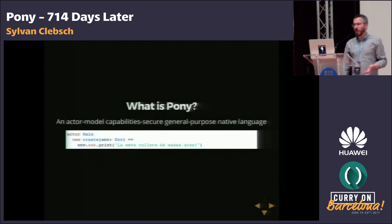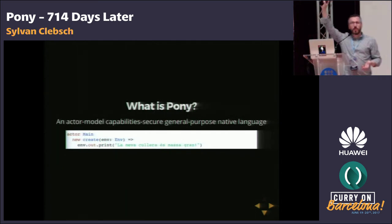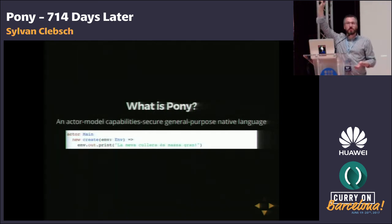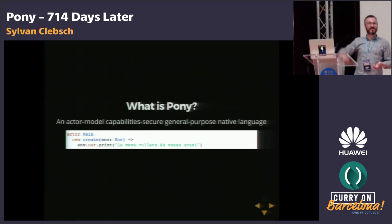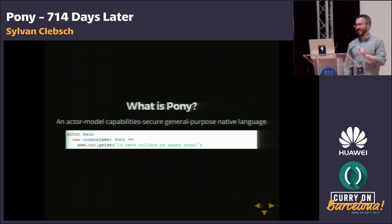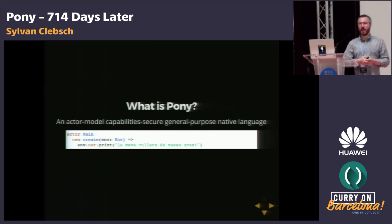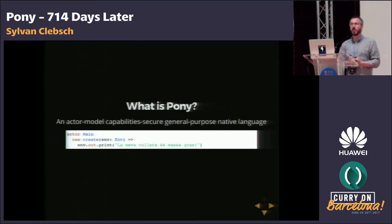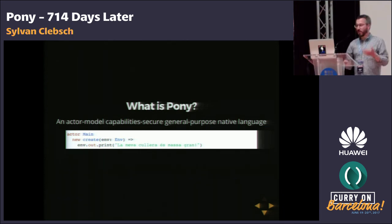So let's start with what is Pony. Has anyone heard of Pony? That's unusual and very gratifying, thank you. So it's an actor model, capability-secured, general-purpose native language. It's also an object-oriented language under the hood, although a lot of people treat it as a functional language because it has a lot of functional concepts.